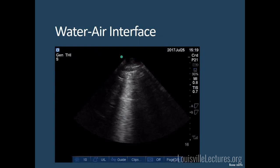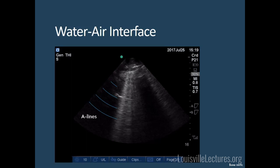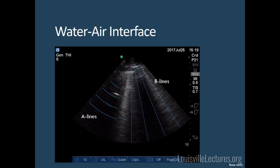The water-air interface produces two artifacts. A-lines are repetitive, equally interspaced lines — they occur when the water-air interface keeps reflecting again and again, making the probe think it's getting multiple reflections. A-lines are a good finding; if you see them next to the diaphragm, there's likely no pleural fluid. B-lines, on the other hand, indicate alveolar interstitial syndrome — things like pulmonary edema, ARDS, and fibrosis — when seen in abundance.